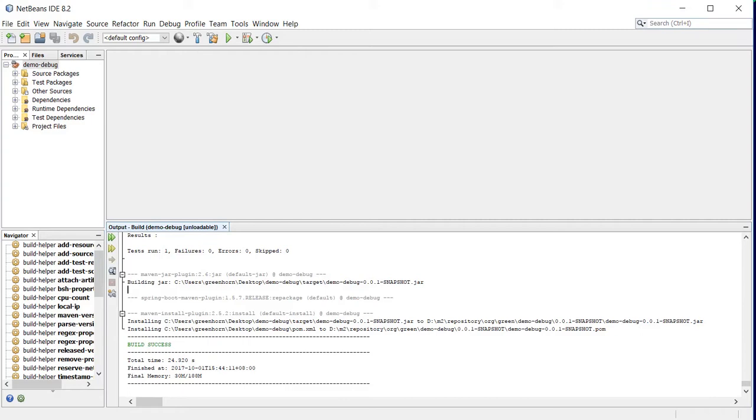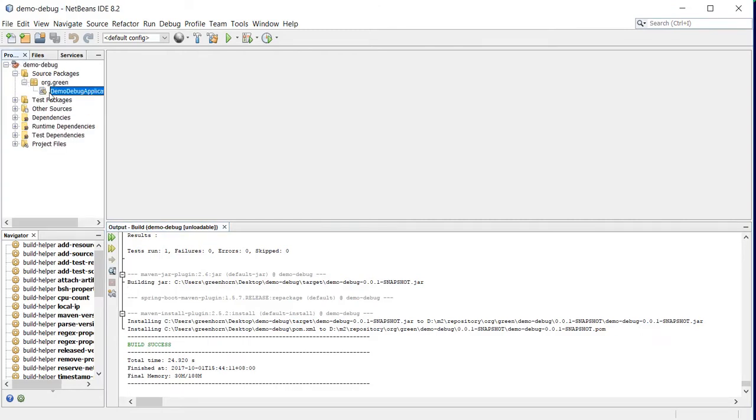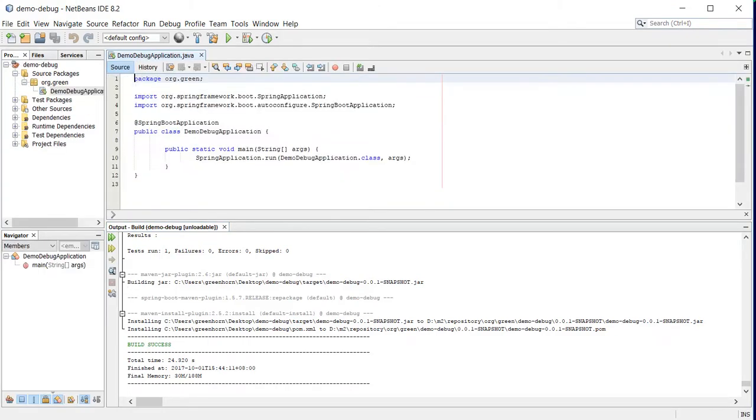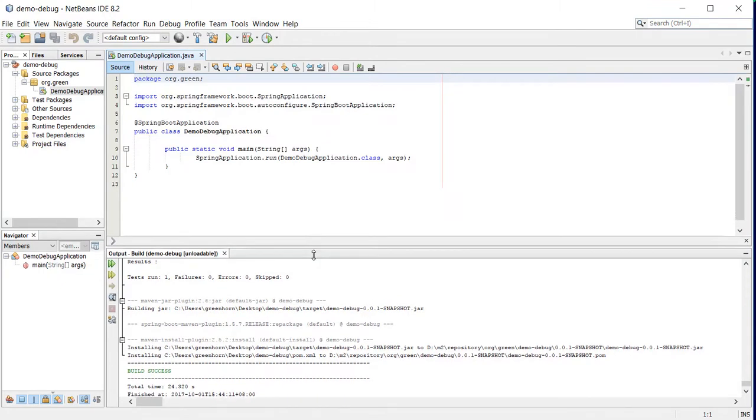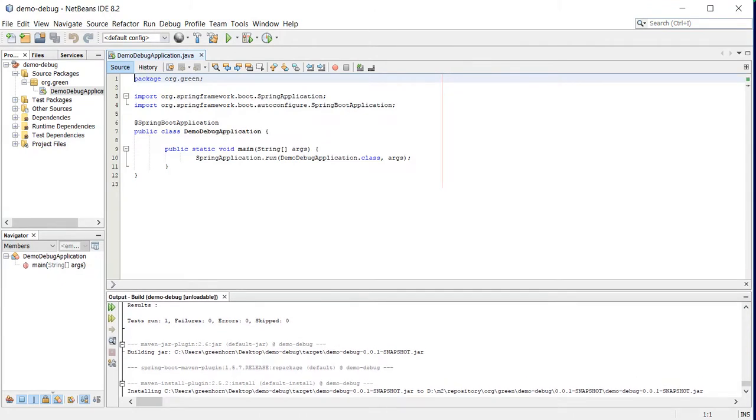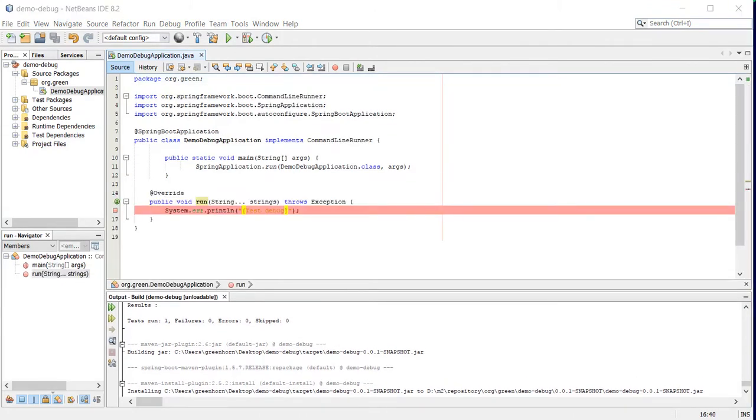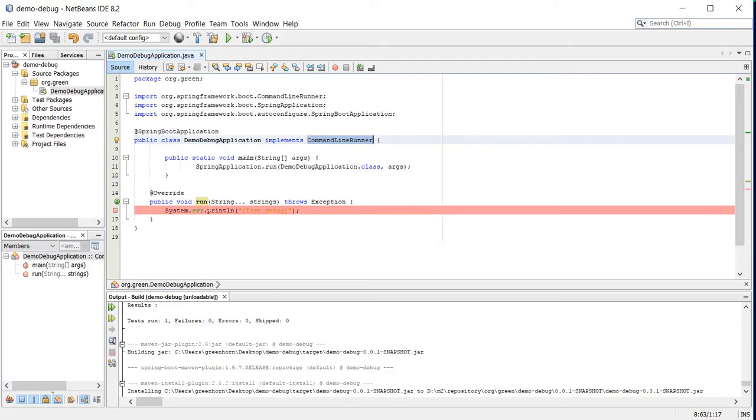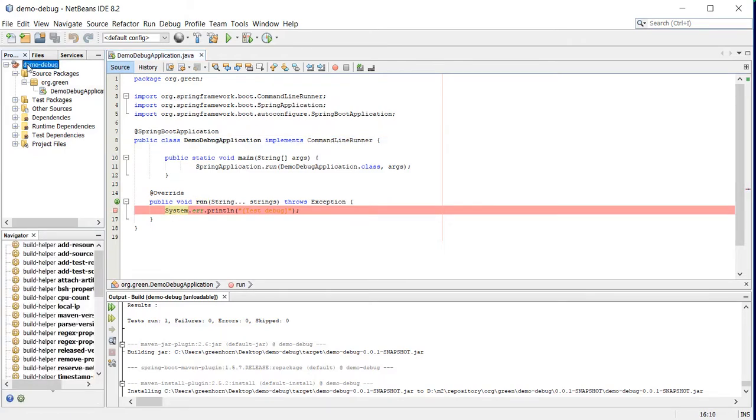It successfully ran. What I'll do is debug this class. I've implemented CommandLineRunner and put a breakpoint on the run method, so we will try to debug this.